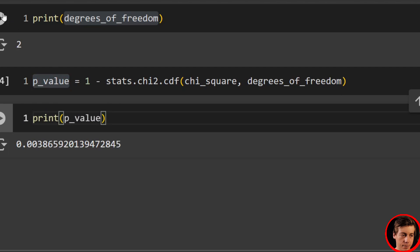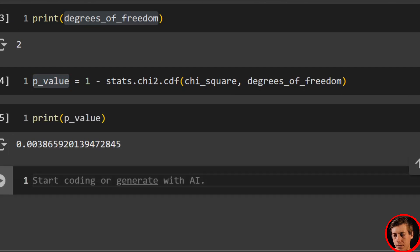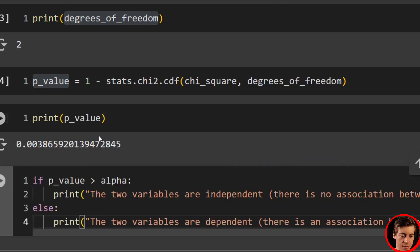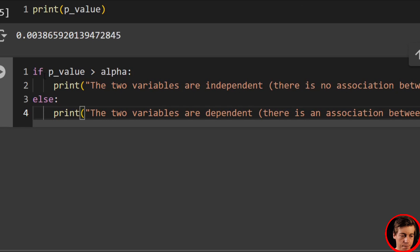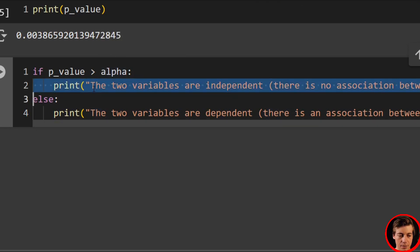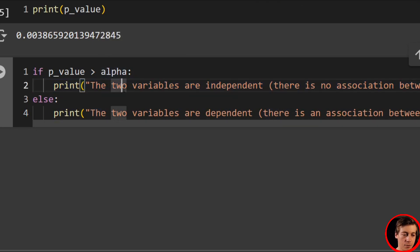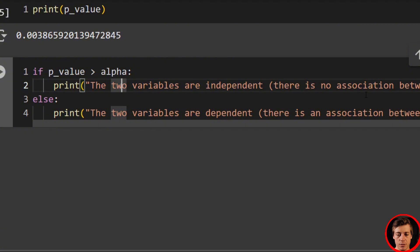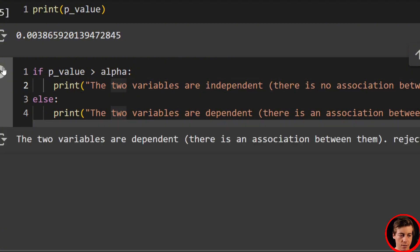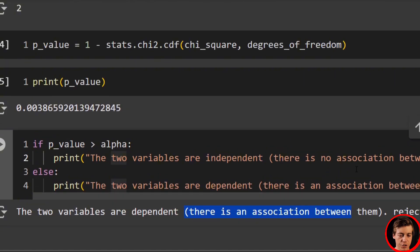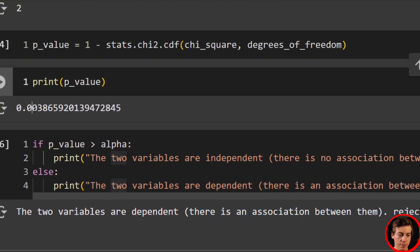And lastly, what I do a lot of the time in these hypothesis videos, if p-value greater than alpha, the two variables are independent. There's no association between them. Else the two variables are dependent. There's association, reject. And that's because we have a very small p-value under here.